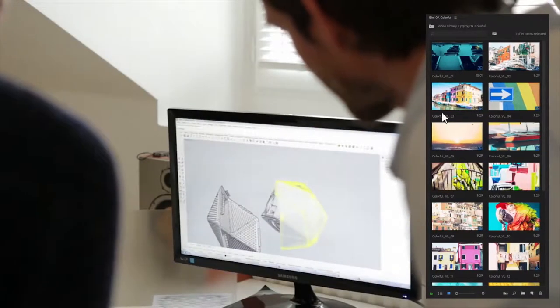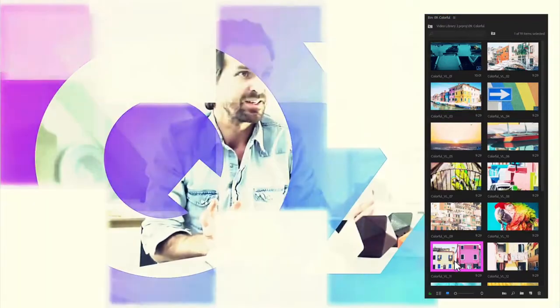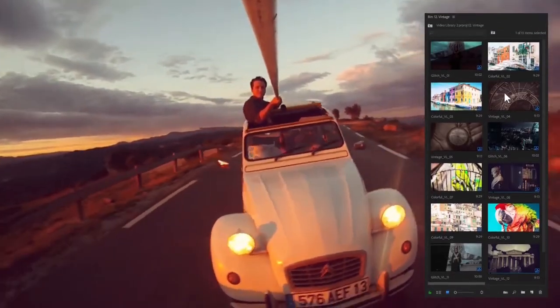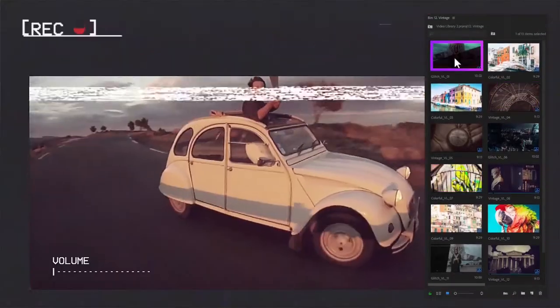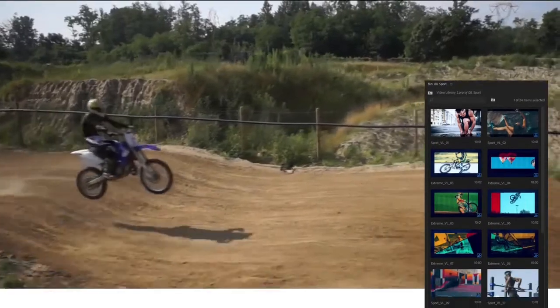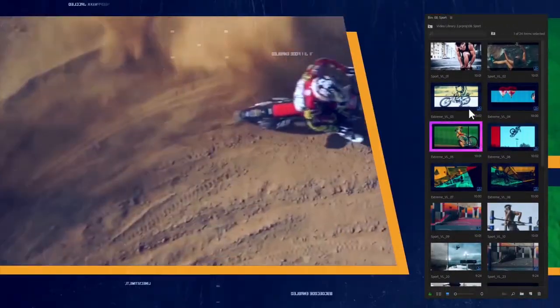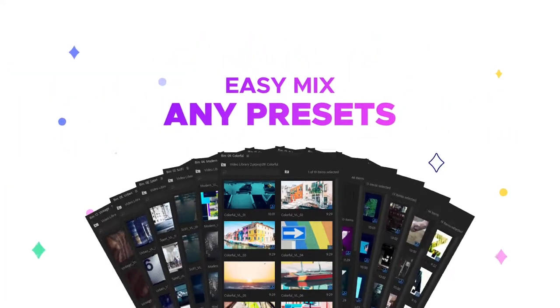Create a cool business presentation to promote your business. Or impress your friends with a stylish slideshow about your trip or vacation. If you live an active lifestyle, use the Sport category. Create any design you want by mixing any of those presets together.